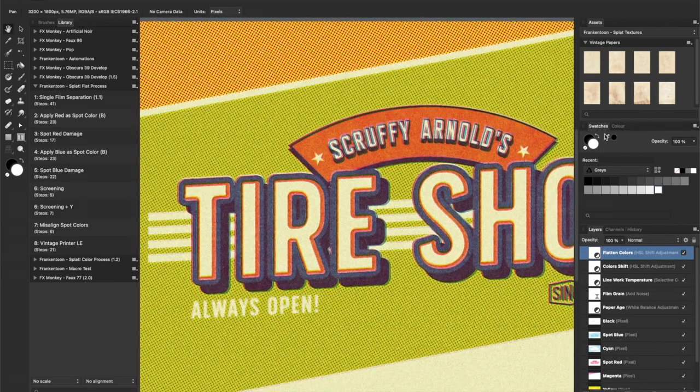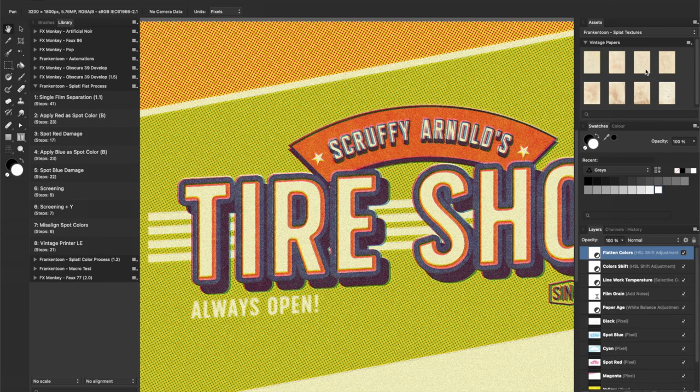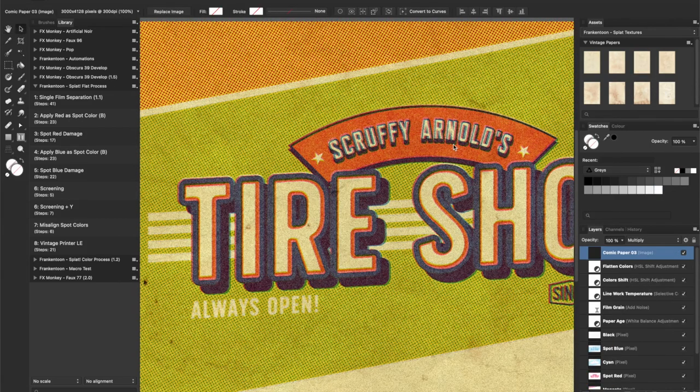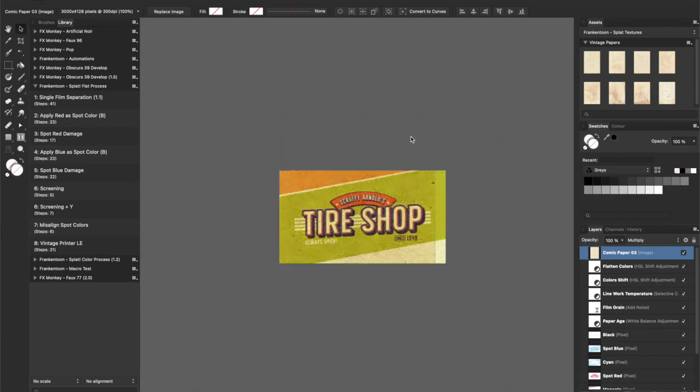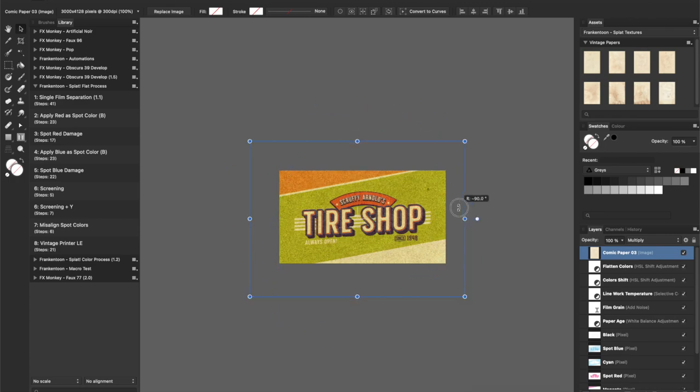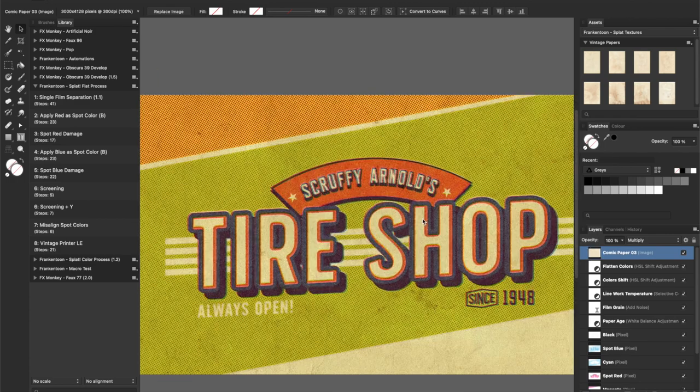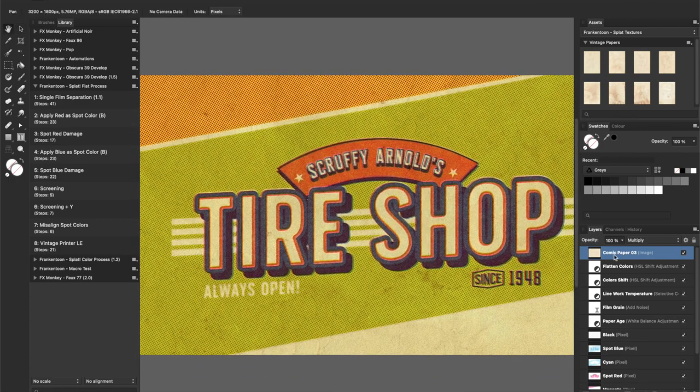Again, you can add one or more textures to have a more interesting result. Adjust the size, positioning and opacity to taste.